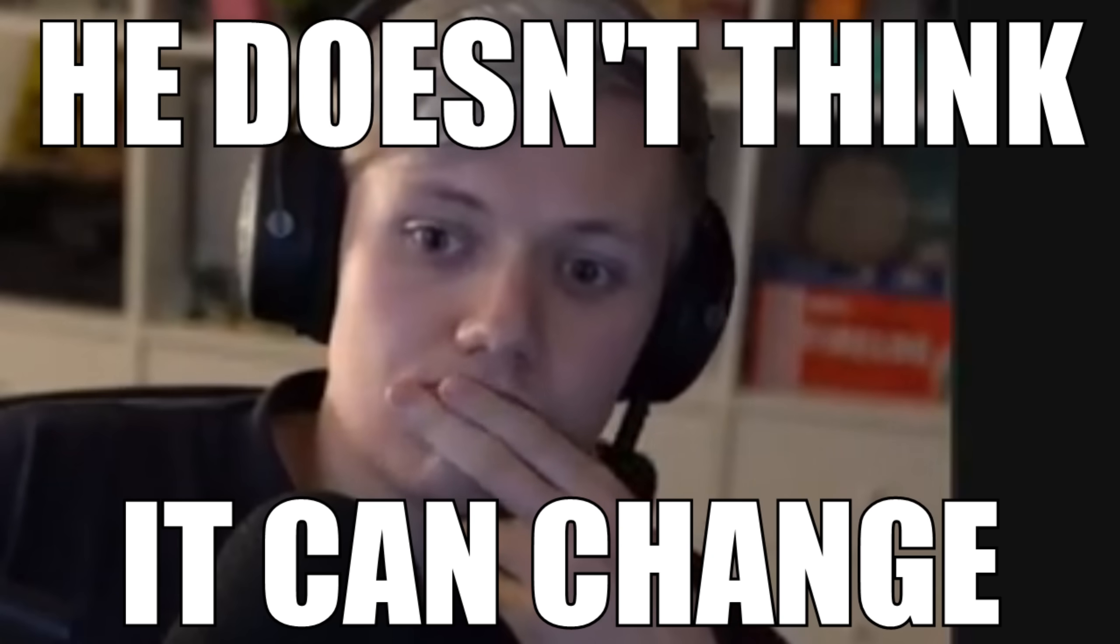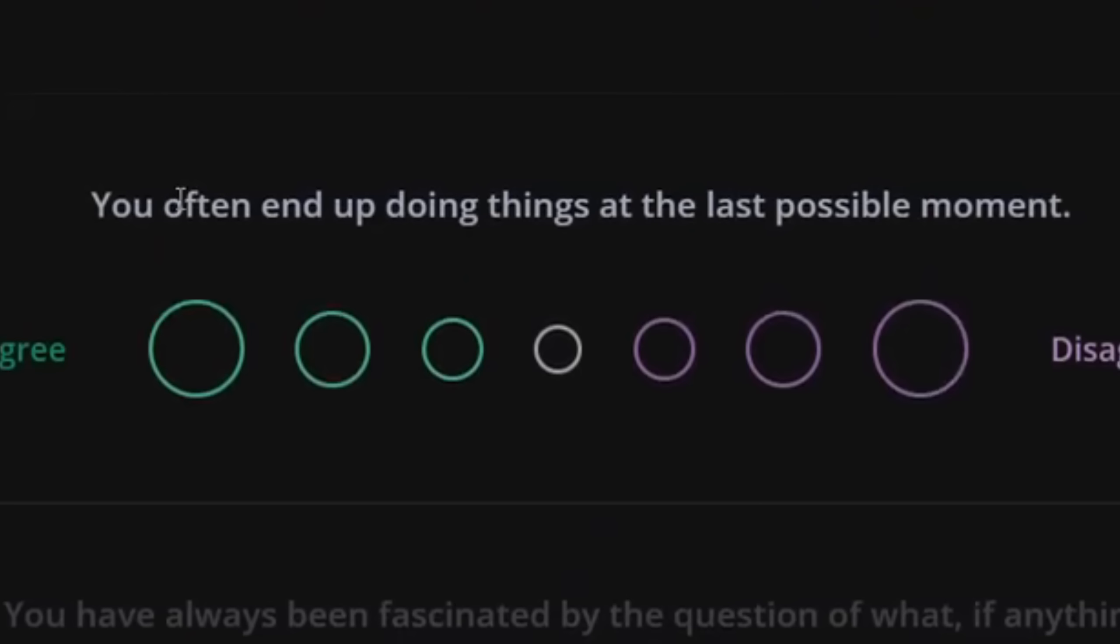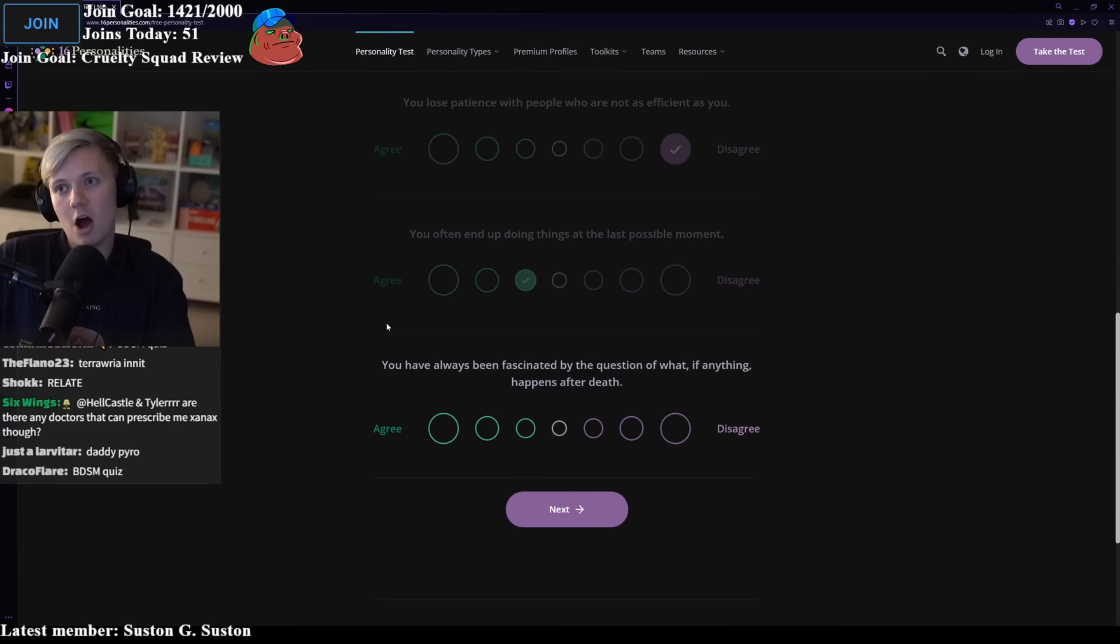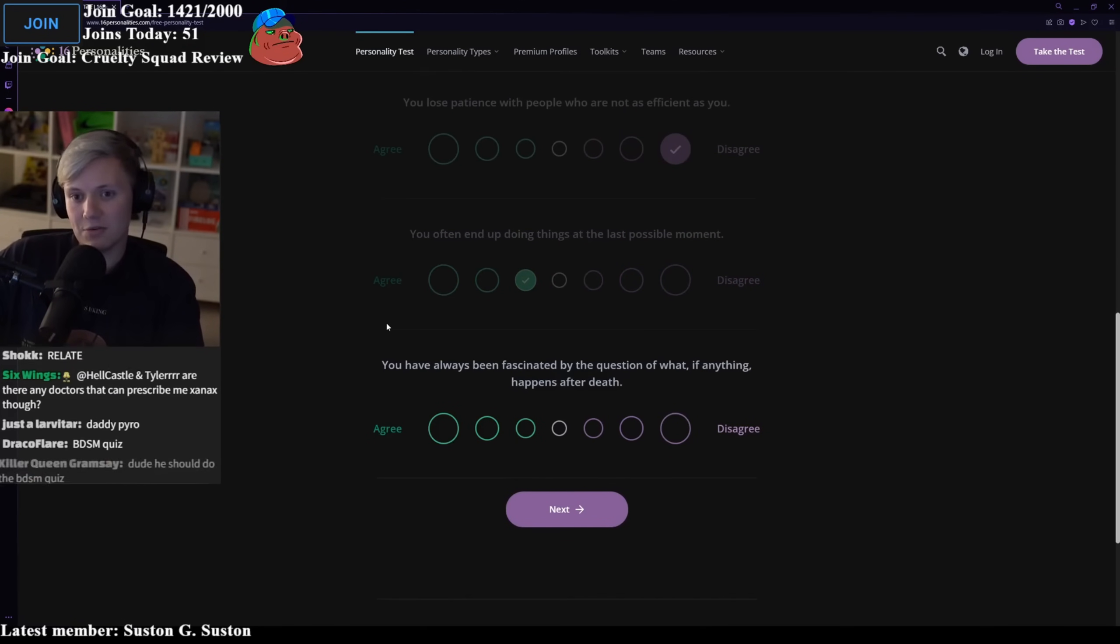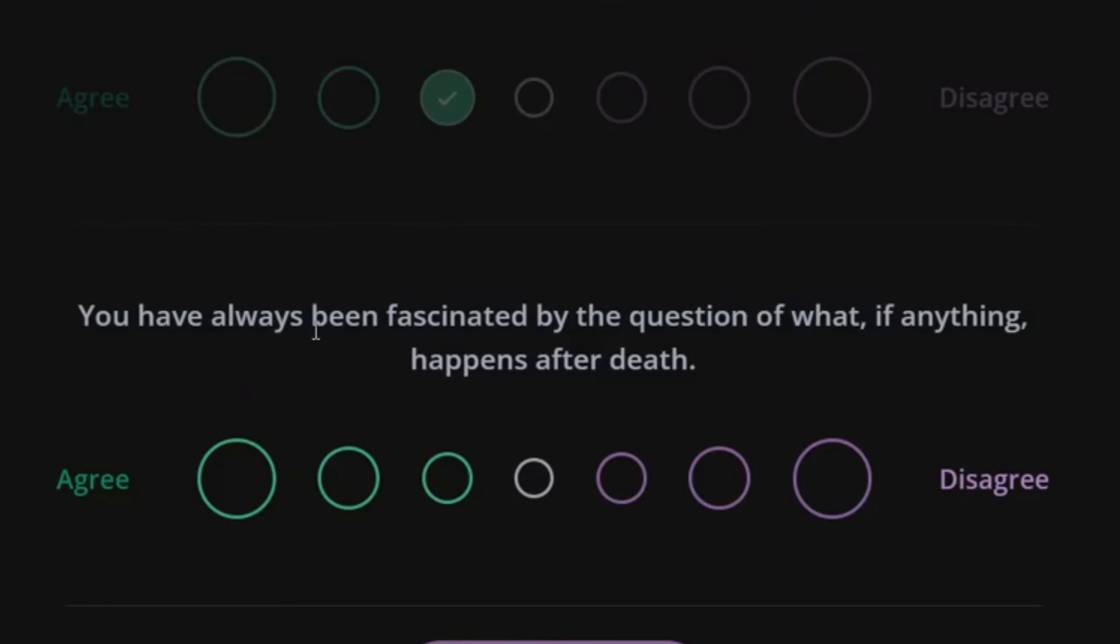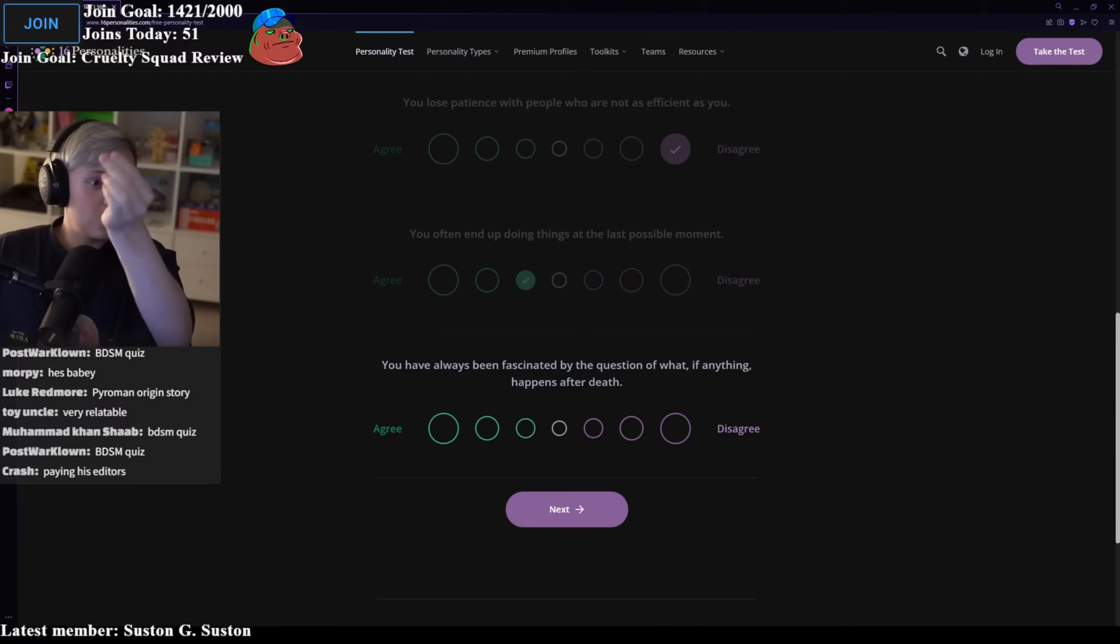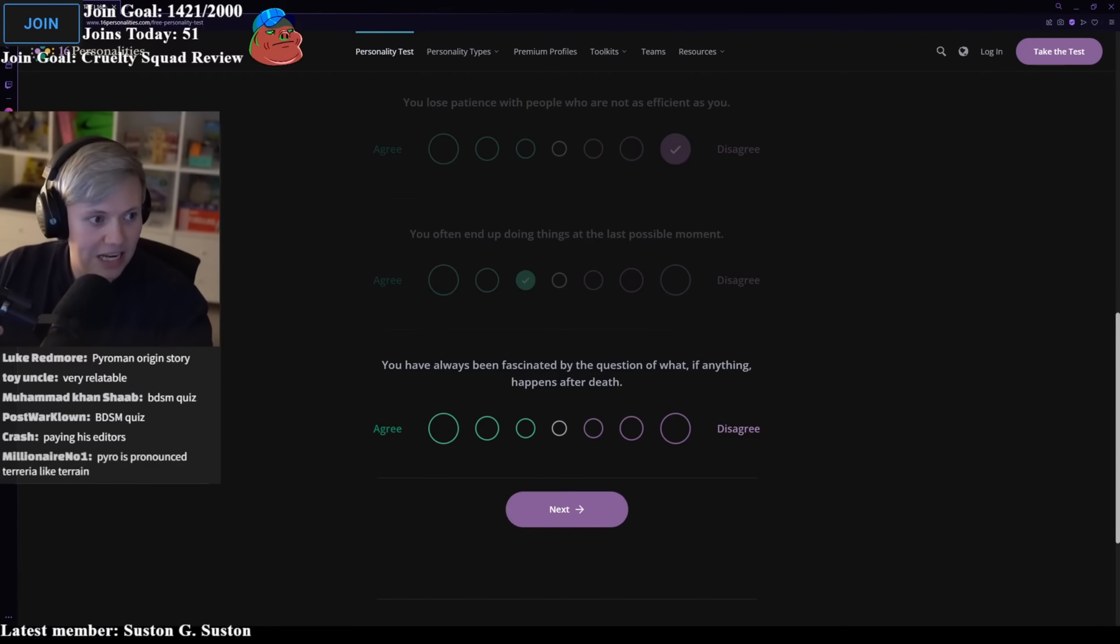Your mood can change quickly. I don't think it can change. You often end up doing things at the last possible minute. Yes, yeah. It's not a hard agree, but I wish I didn't, but I definitely do have that in me sometimes. You've always been fascinated by the question of what, if anything happens after death? Not really. Oh, for fuck. I'm thinking about it now. This is the equivalent of saying you are now breathing manually.